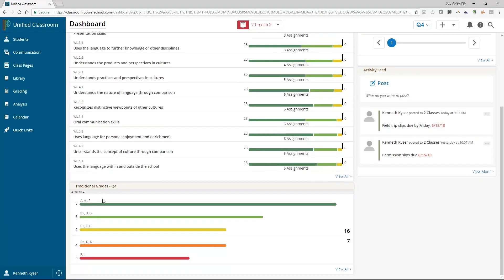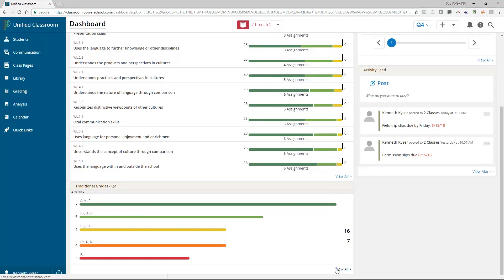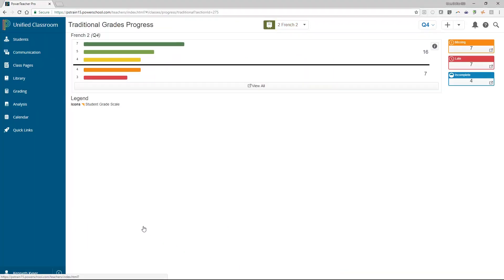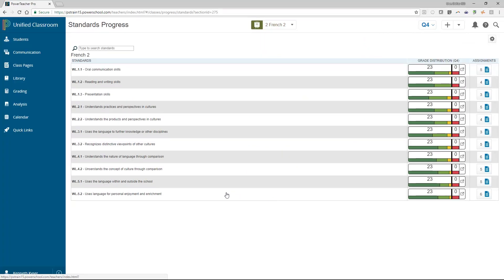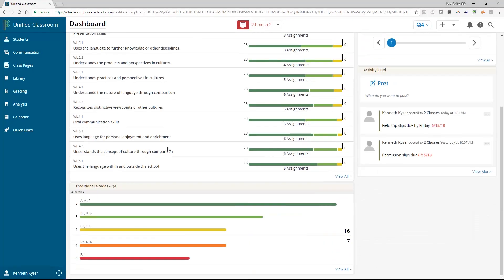Click View All in the Standards Progress or Traditional Progress area for further analysis. Click the Unified Classroom logo to return to the dashboard. For teachers not using both standards and traditional grades, modify the display settings to show only the progress area you use. How to work with display settings is discussed later in this training.